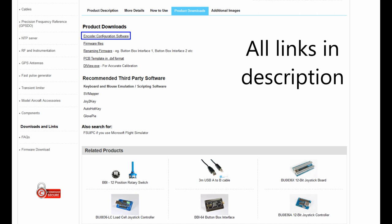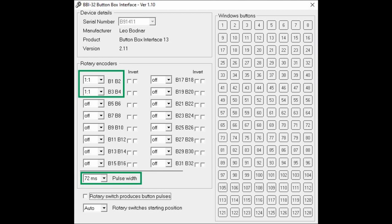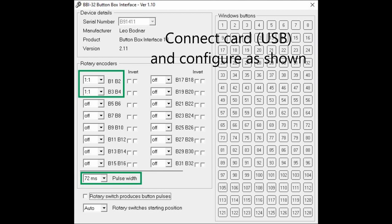We tell the software that buttons 1, 2, 3, and 4 are in fact encoders, and this will prepare the card to treat the inputs as such. That's it, you're done.